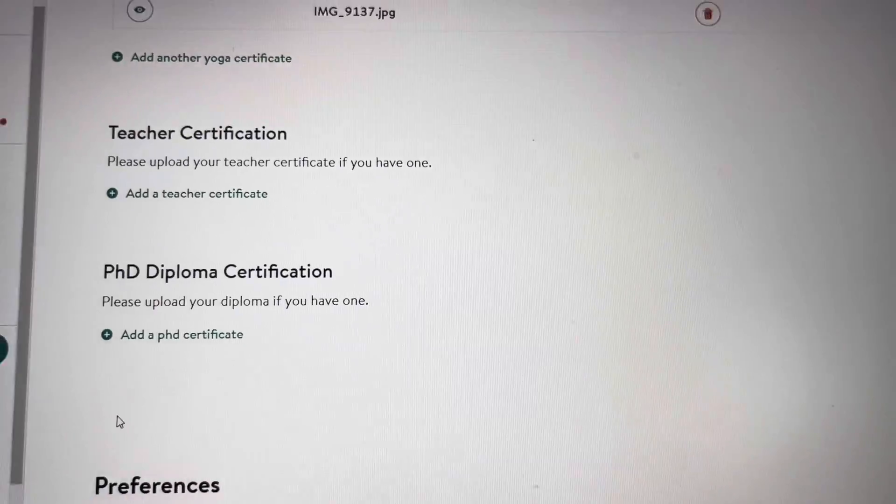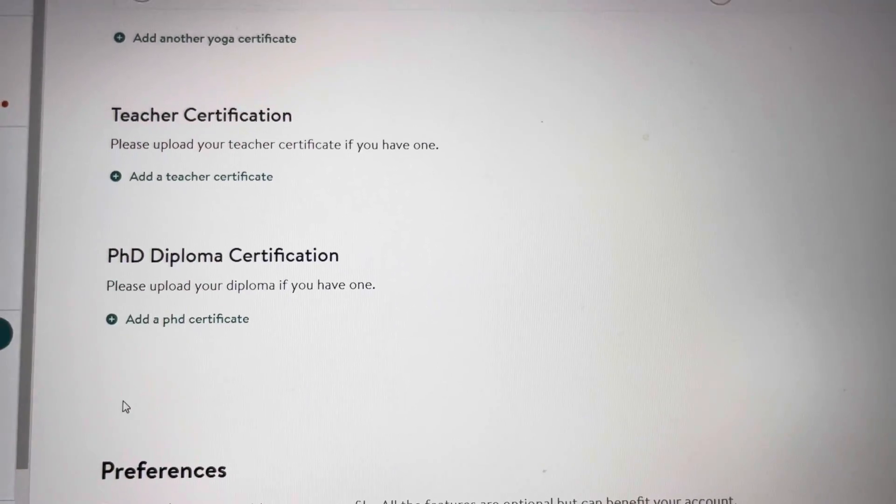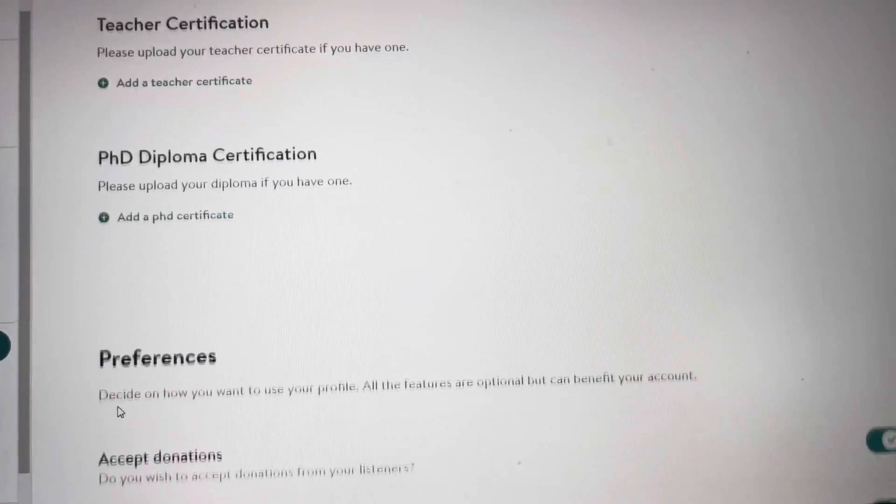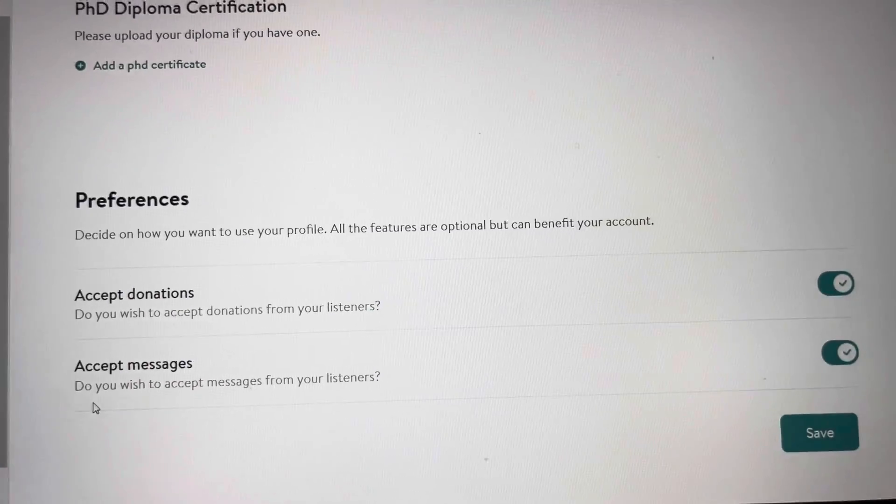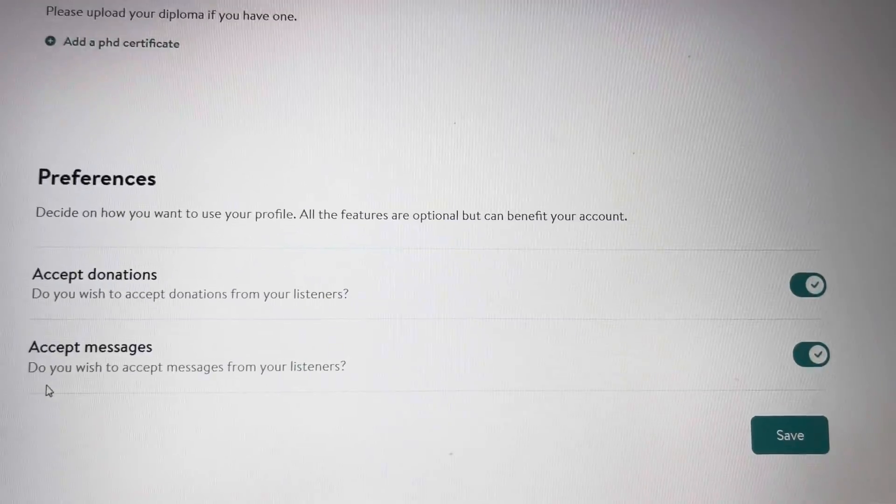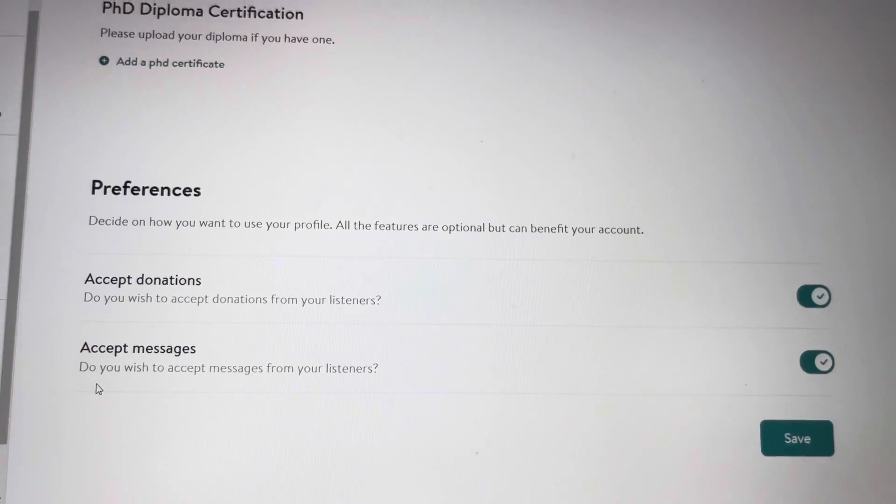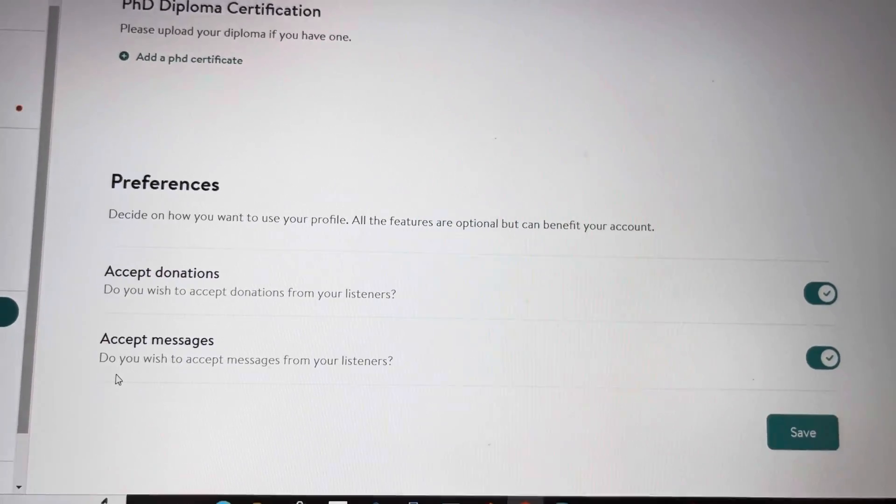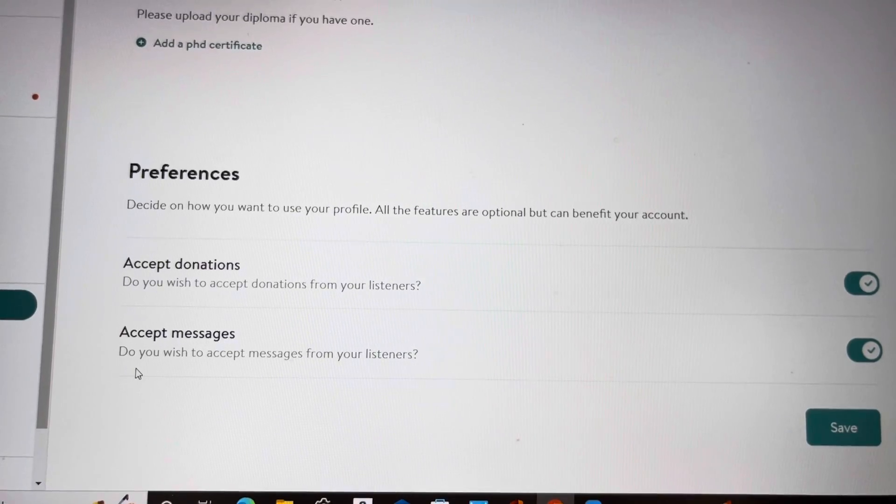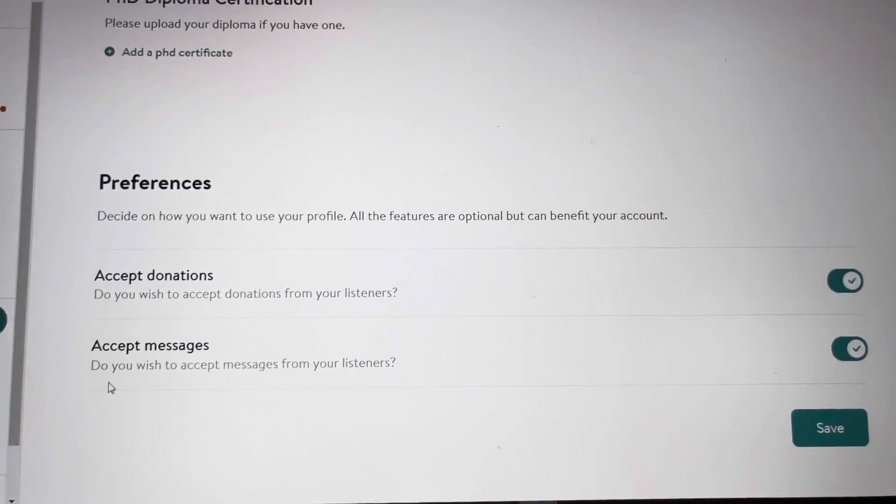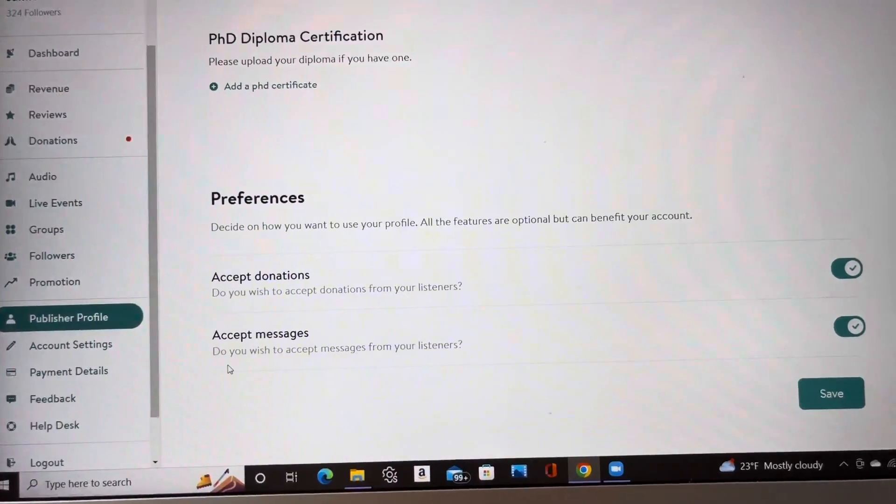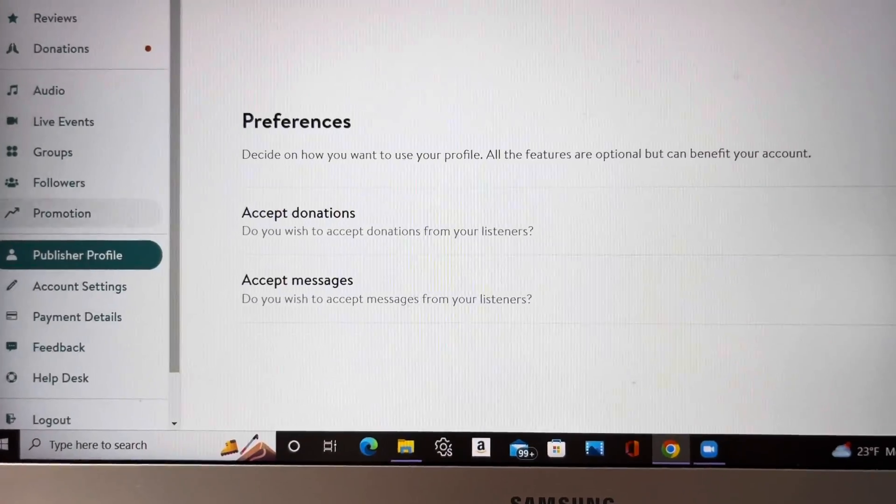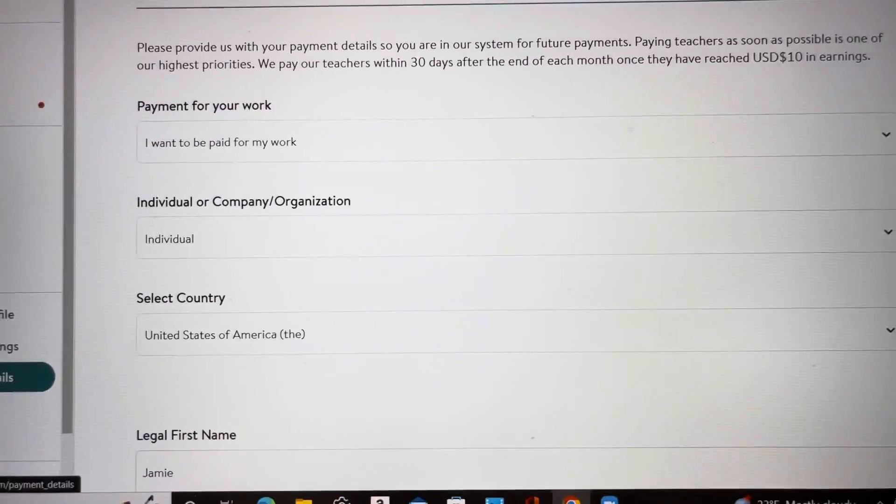And then there it is again, your teacher certification. If you have a PhD diploma or any sort of degree that pertains to what you'd like to teach and your preferences, make sure that you toggle switch for accept donations. Make sure that toggle is checked on and to accept messages too. You will find that people would like to thank you for your classes and they'll privately message you. And that pops up more on the app than on the laptop or the PC experience.